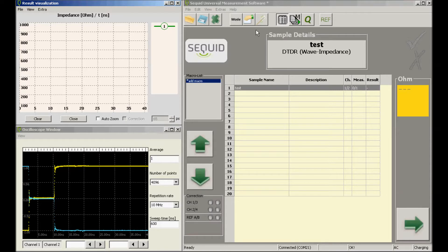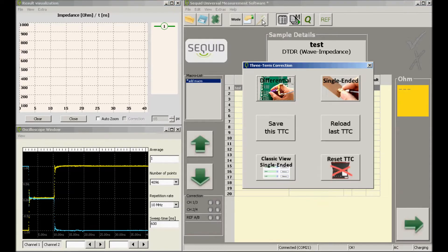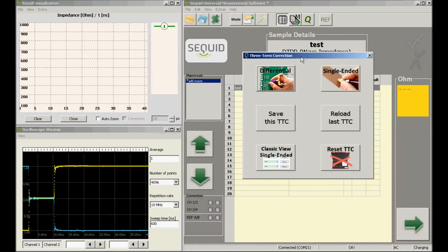The wizard can be started by pressing the magic wand from the toolbar, and in this example we will carry out a differential calibration.